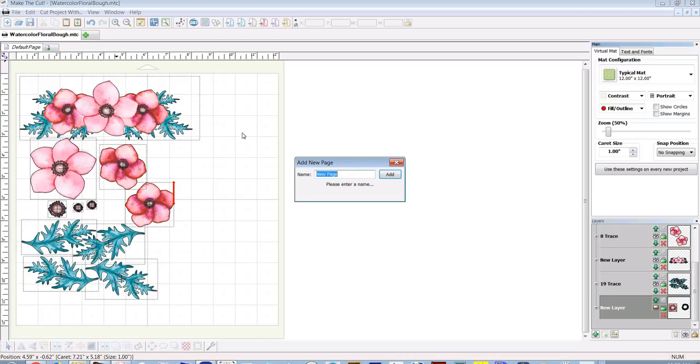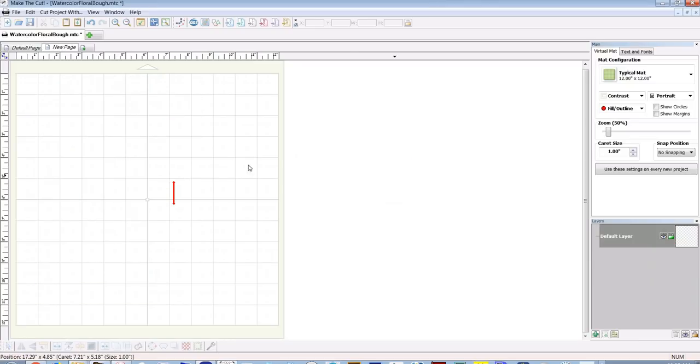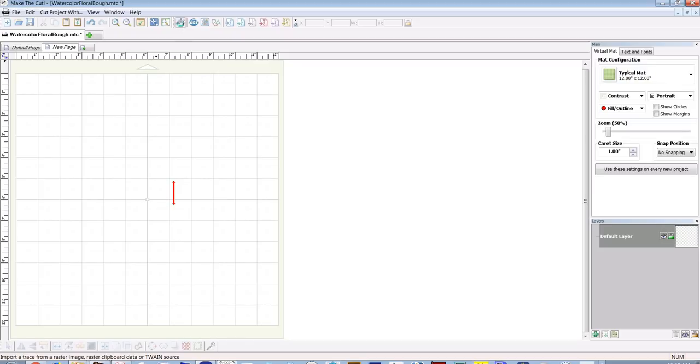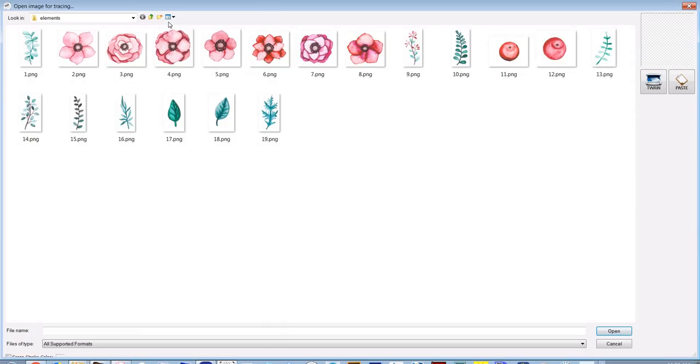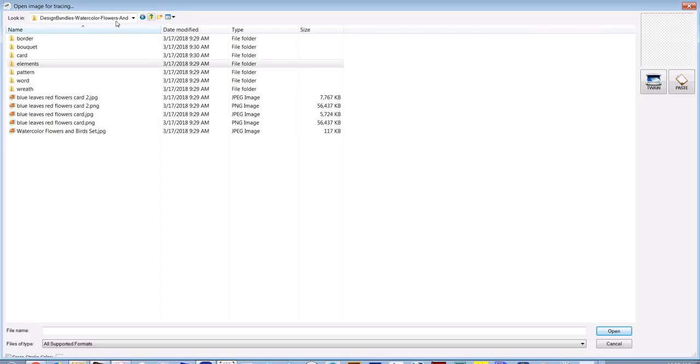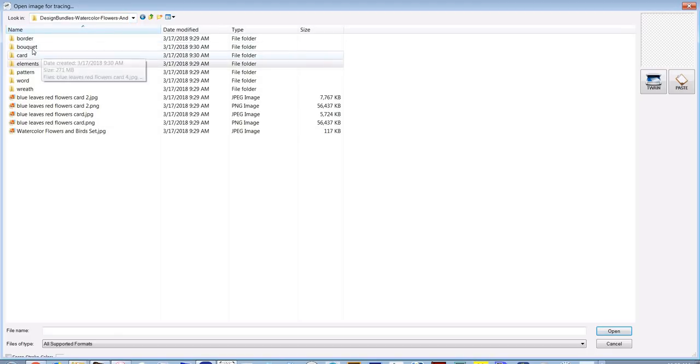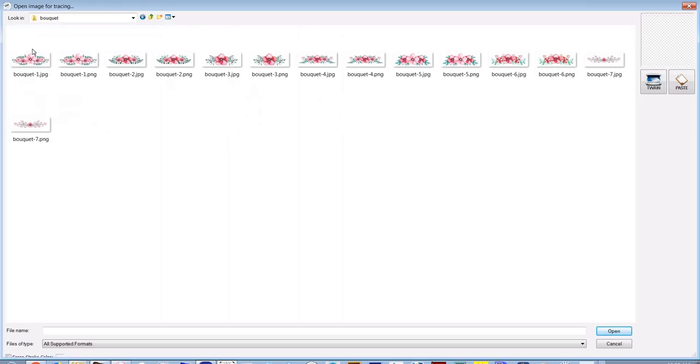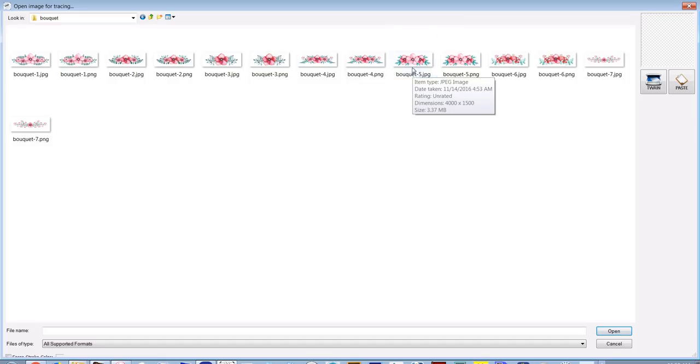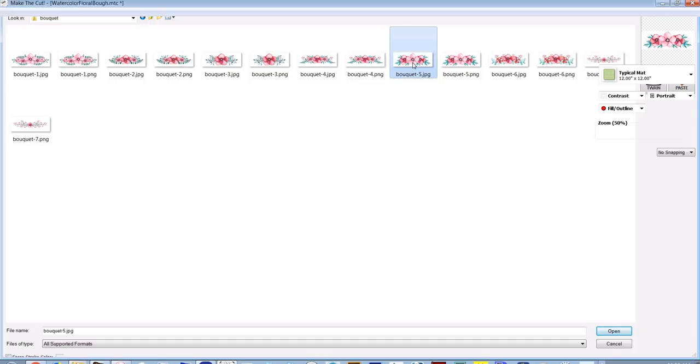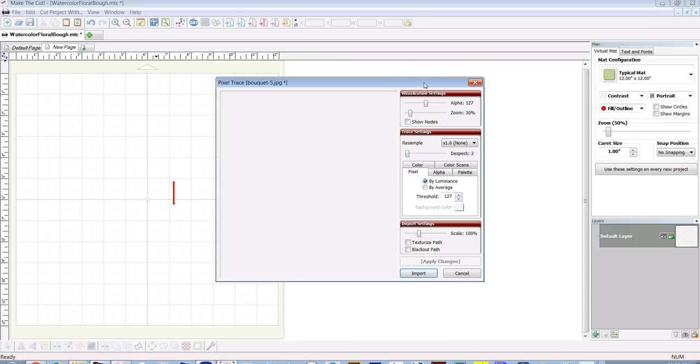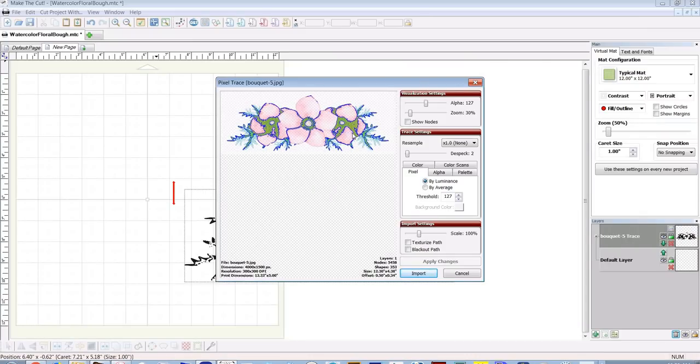I'll click a new page here. The first thing we need to do in order to get an image into Make the Cut is use pixel trace, which is ctrl shift T or just clicking on the icon. Now you need to find where you downloaded the folder. It comes in as the name Design Bundles Watercolor Flowers and Birds. The first place I went was into the Bokeh folder and I picked out the one that I like the best. I think it was this one, number five, Bokeh five.